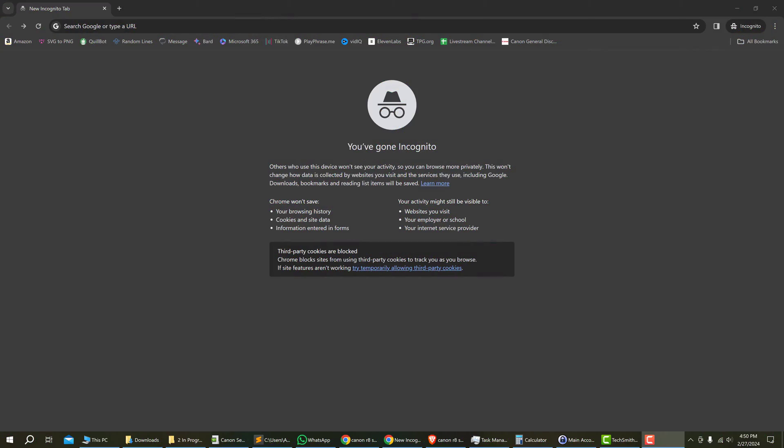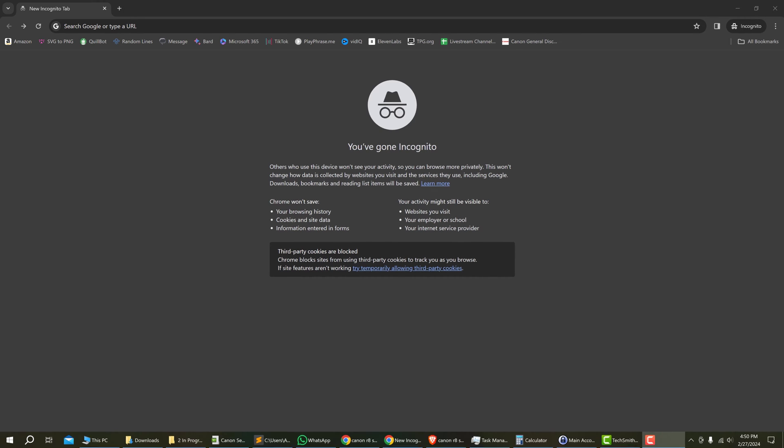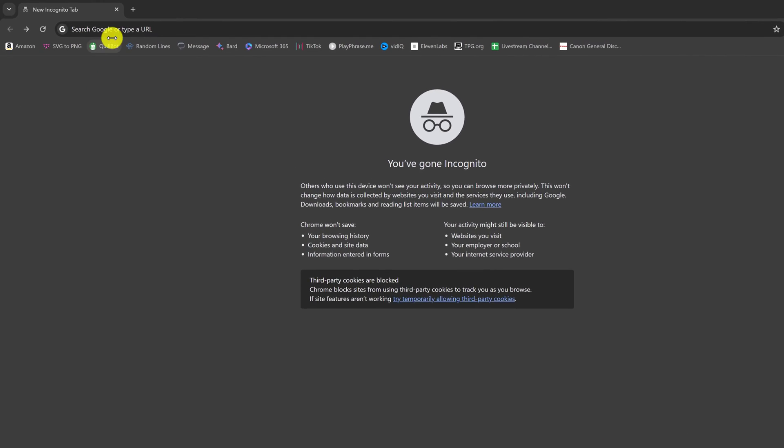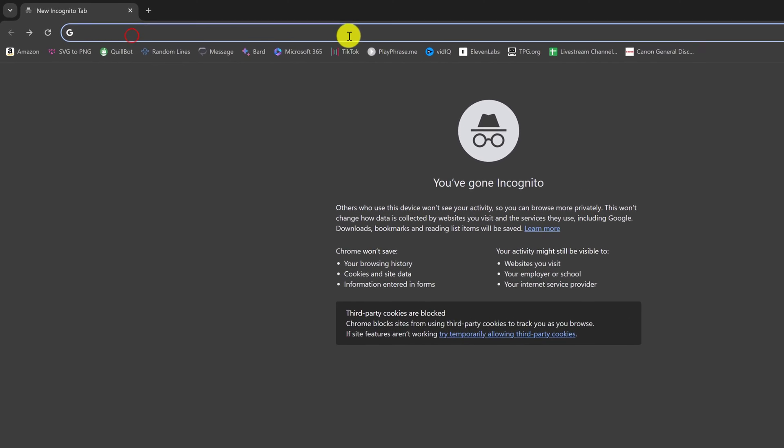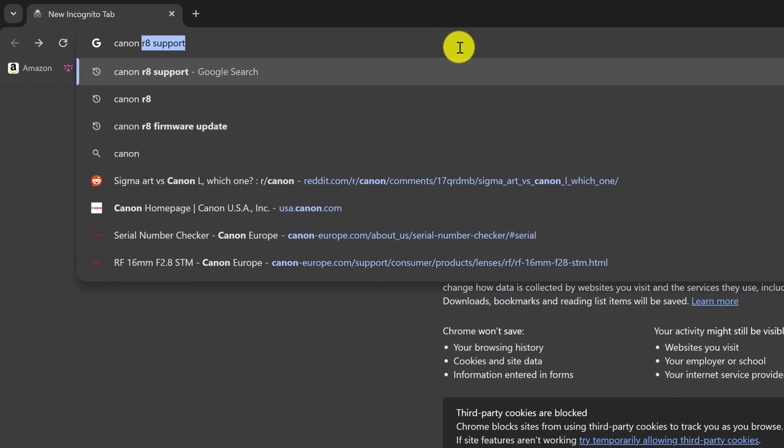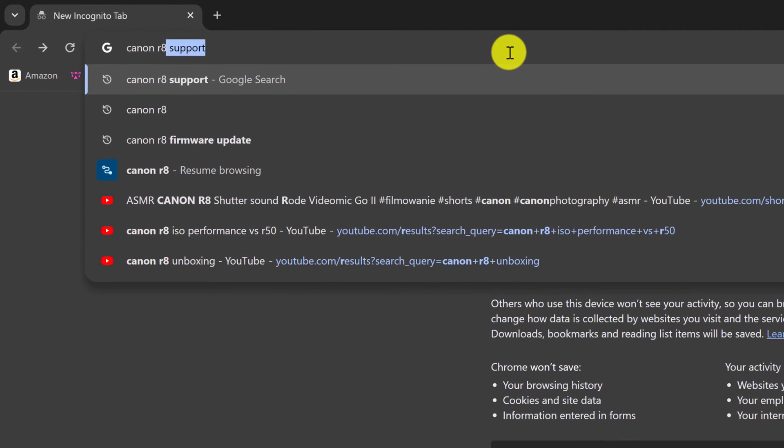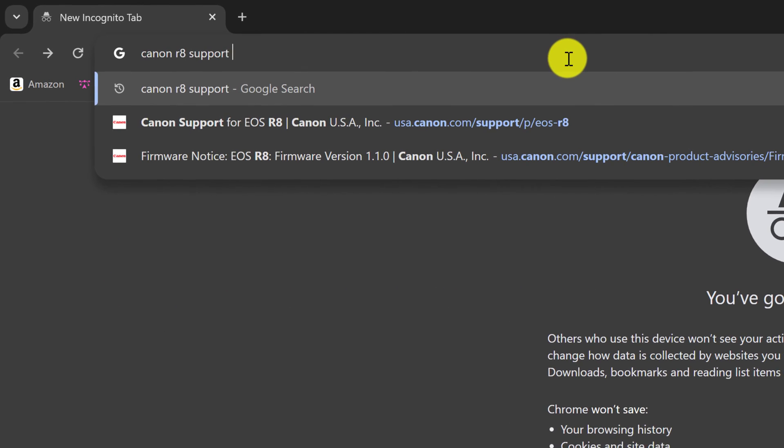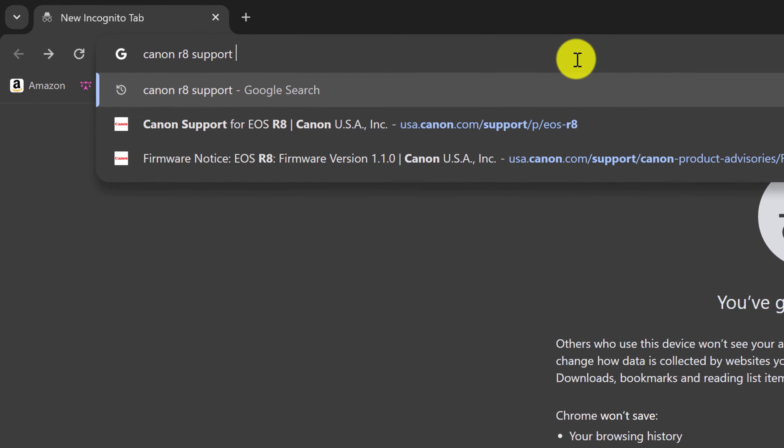And then from the computer you want to download the Canon firmware update. Just go to your browser and type in Canon R8 support or whichever model Canon you have. And then at the end you want to type the region of your Canon camera.